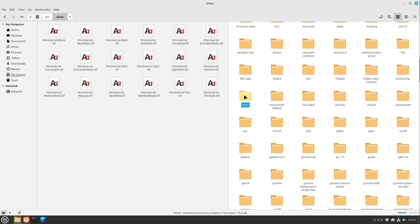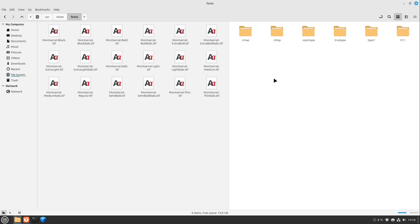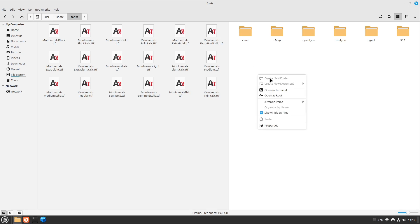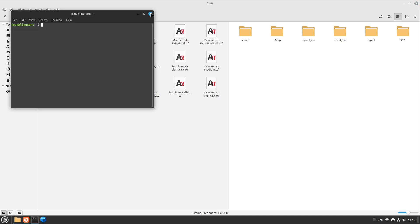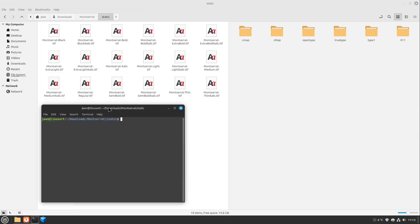You could create additional folders, but I just copy them into this root folder of fonts, that's completely okay. But we can't do this because we are not root at this point in time. On other distributions, you can just open up your terminal, select Open in Terminal, and type sudo mv star, and then /usr/share/fonts.